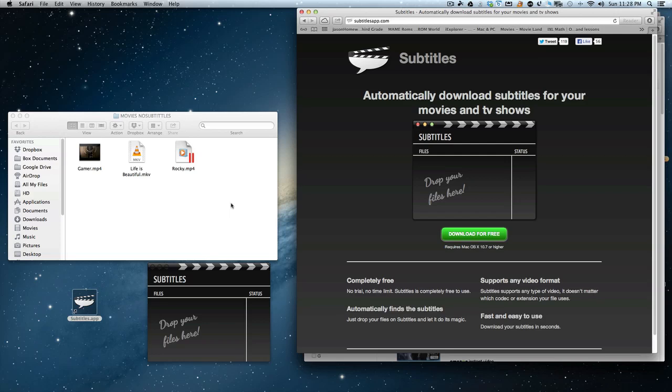It could be a QuickTime movie, it could be .mp4s, .mp4vs, as long as you got pretty much the name correct. Like, for instance,